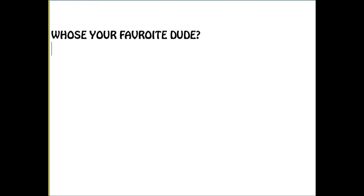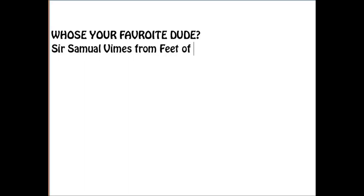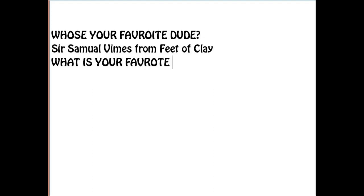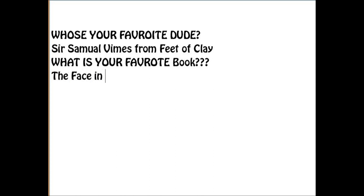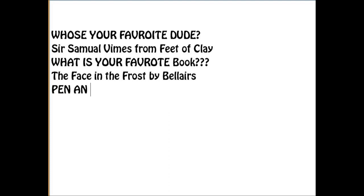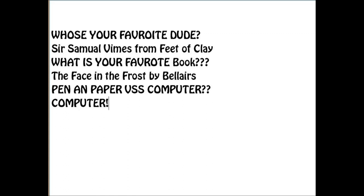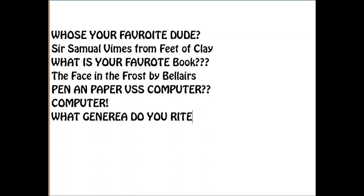Alright, so the people in this YouTube group compiled some questions for me to answer, so I'm going to do that. Who is your favorite protagonist in a book? I think it would be Sir Samuel Vimes from Feet of Clay by Terry Pratchett. He's a grumpy and effective person. Very likable. What is your favorite book series slash author? Probably The Face in the Frost by Belares, which is such a good book that if you see it in a store, don't buy it. Because it's just so good that you might not be able to handle it.